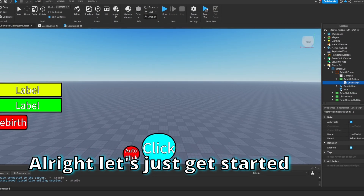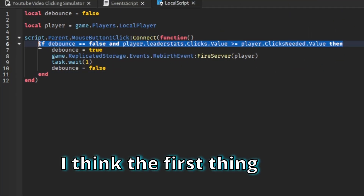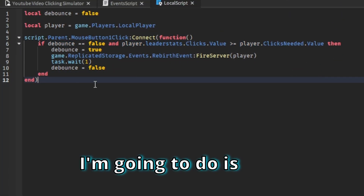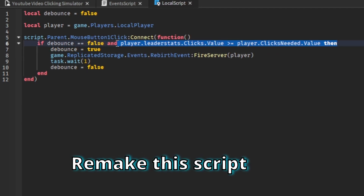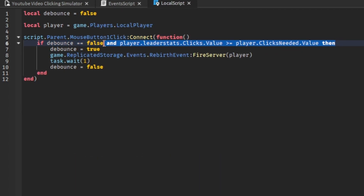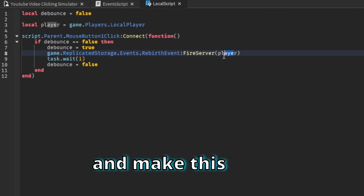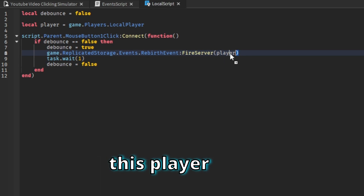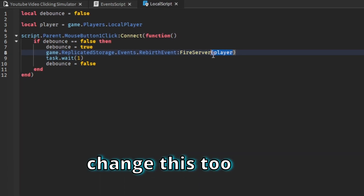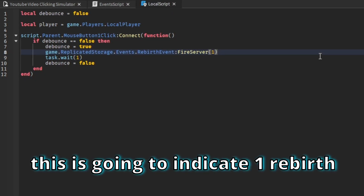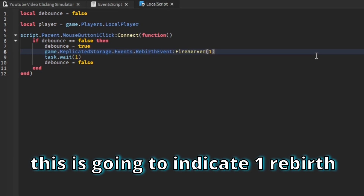Let's get started. The first thing I'm going to do is remake this script — change this and make this the player script. Change this to one; this is going to indicate one rebirth.